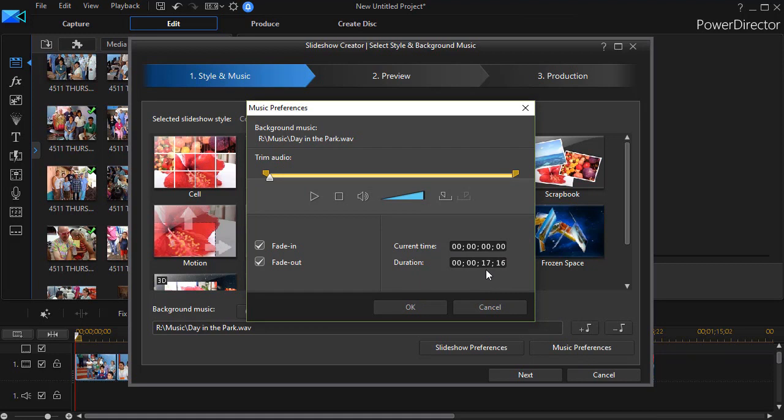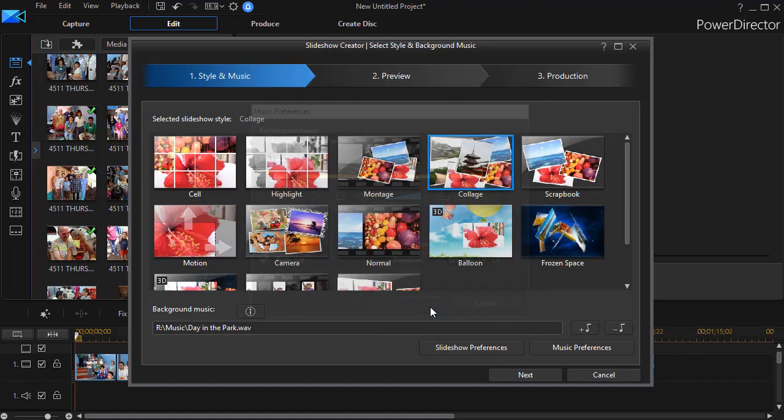It says it is 17 seconds and 16 frames long. I want to remember that so we'll just click on OK.